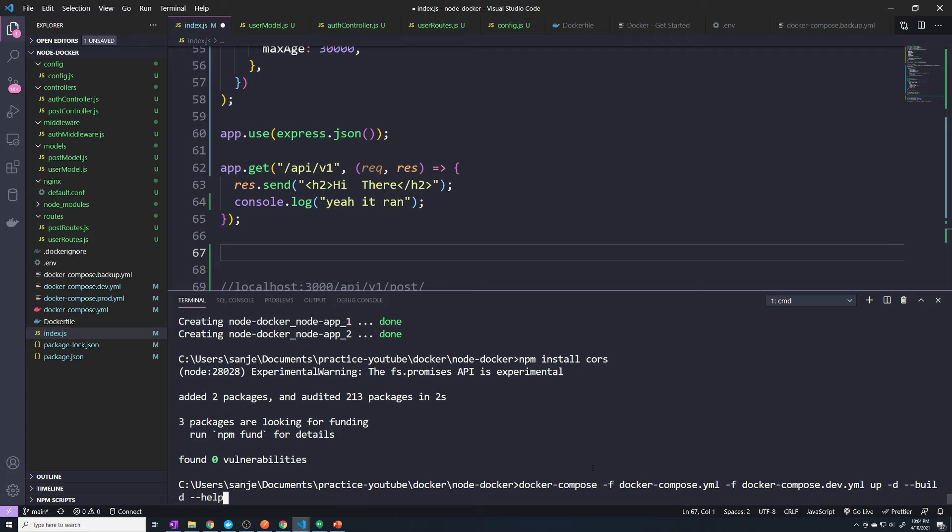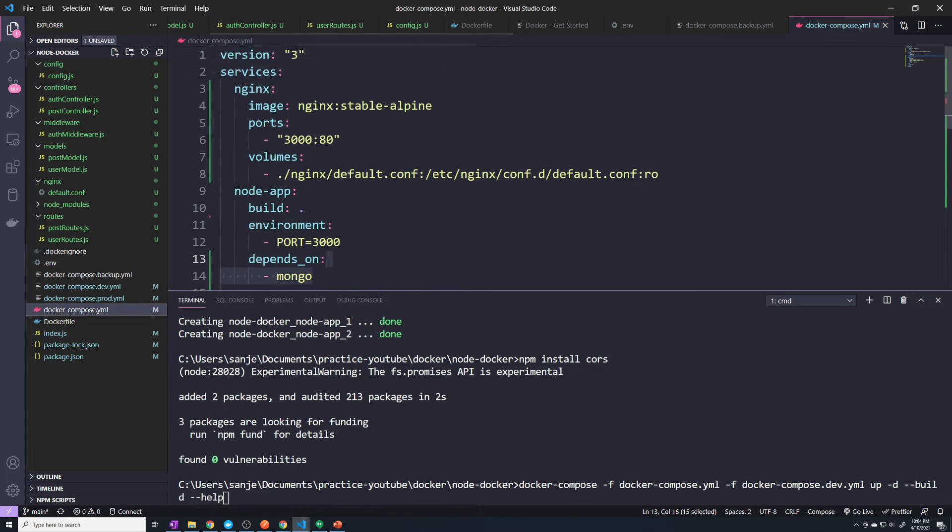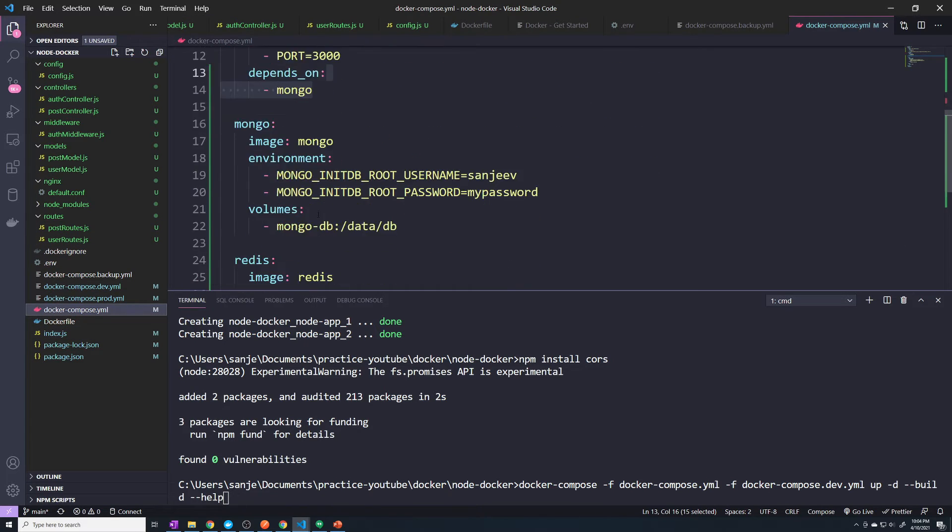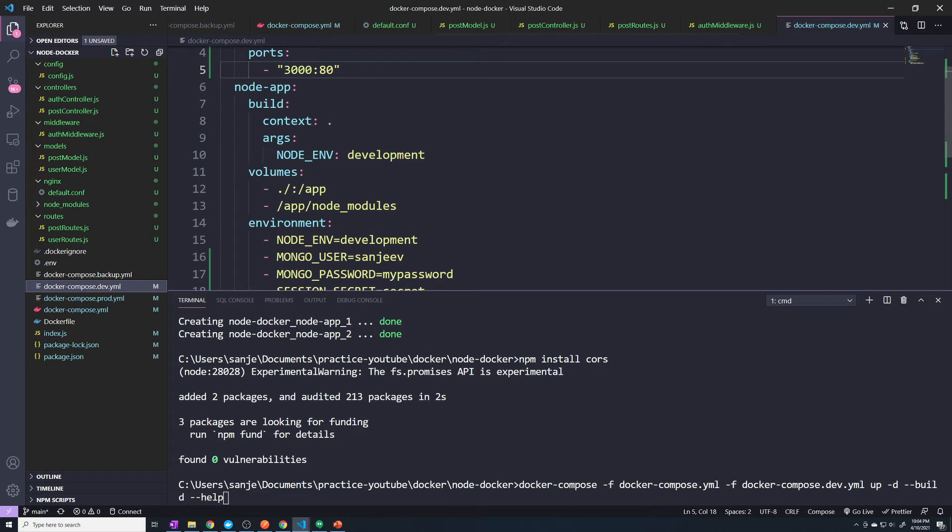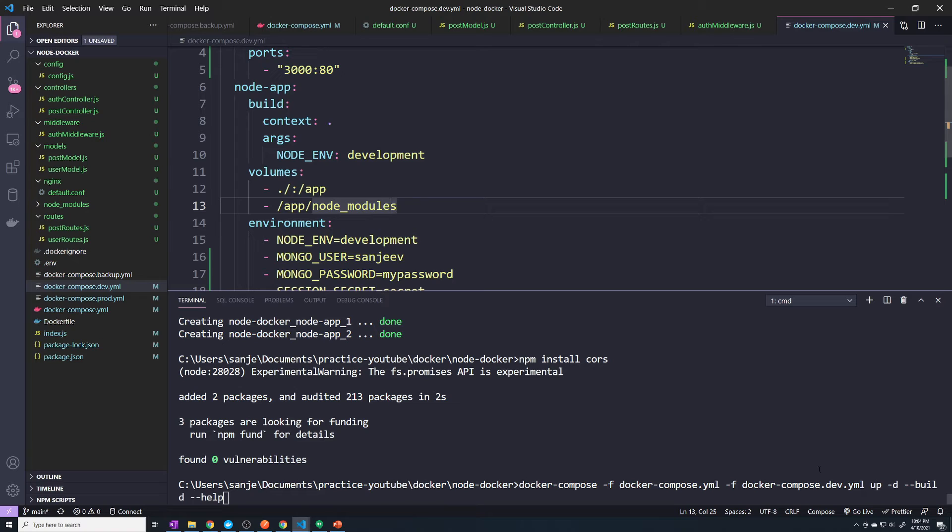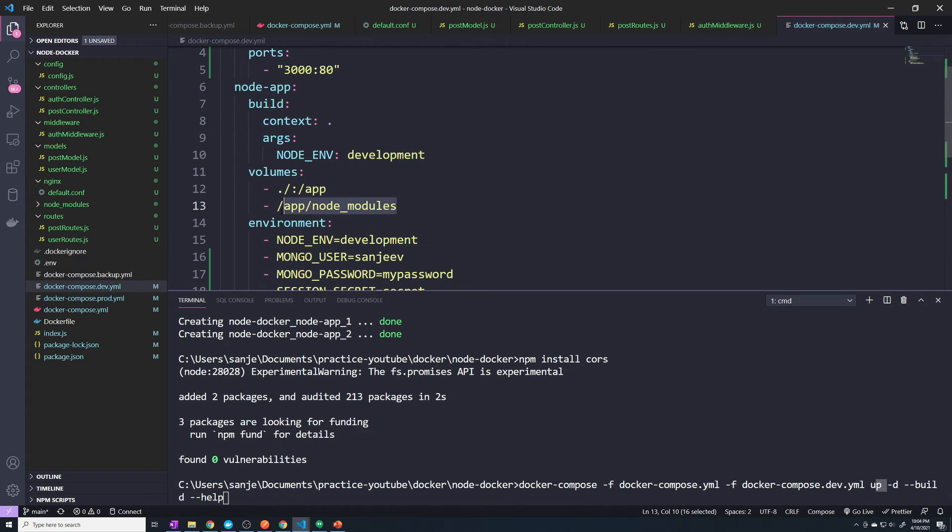if you have an anonymous volume like we do in docker-compose.yaml, and we're using that for our node modules, what's going to happen is if we run an up when it's already up and running, it's going to use our old anonymous volume that's going to have only the node modules before we ran the up command.